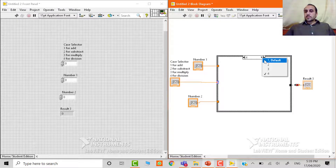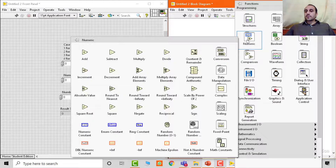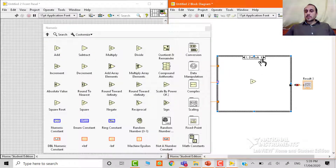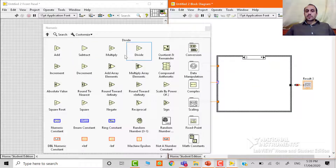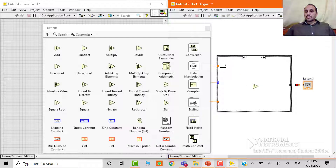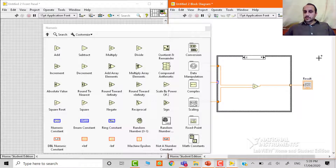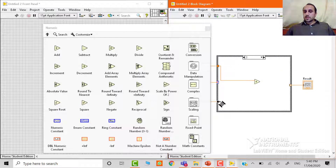Now we have to go to the first case, which is the default case, and add some mathematical functions. This is the plus function. In the second case, we have to use the minus function. In the third one, we have to use multiply, and the fourth one, we have to use divide. Now we have to connect the input numbers with these functions and connect the output of each function with the result indicator. We will do the same for the other cases.